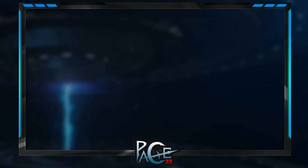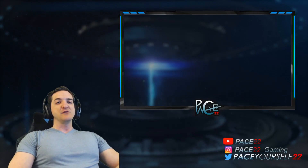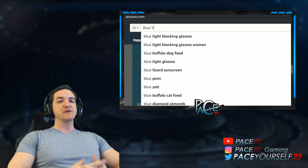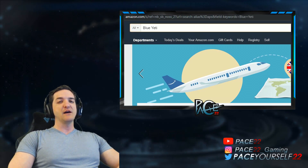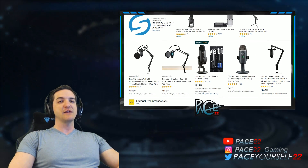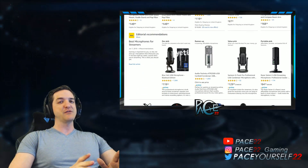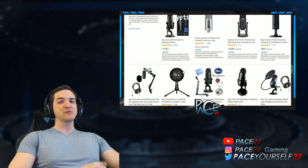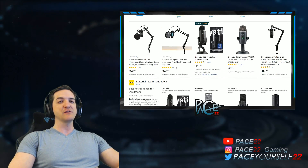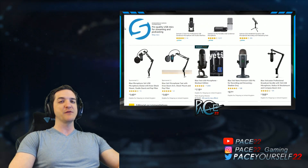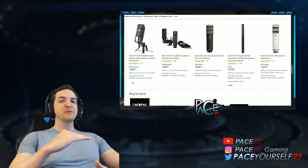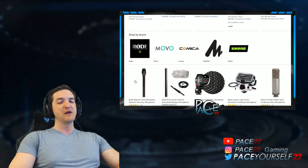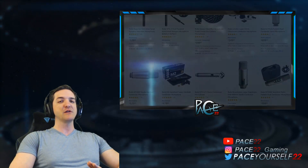One thing I cannot stress enough is you need to have a very good microphone. I personally use a Blue Yeti. A lot of streamers do use that. There are tons of different options for this — you can look at some reviews and ask other friends or streamers what they use. Check out their equipment page and see what you like when you watch their streams.